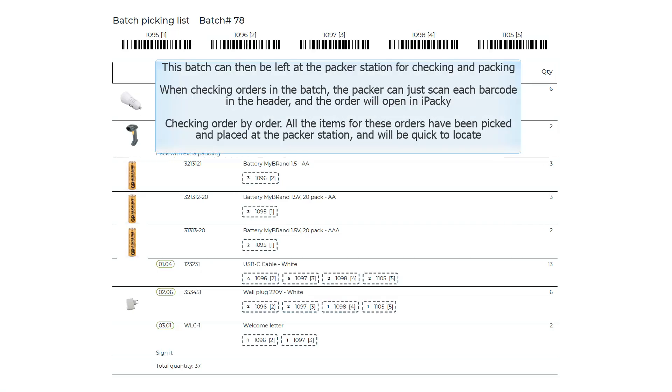When checking orders in the batch, the packer can just scan each barcode in the header, and the order will open in iPacky. Checking order by order. All the items for these orders have been picked and placed at the packer station, and will be quick to locate.